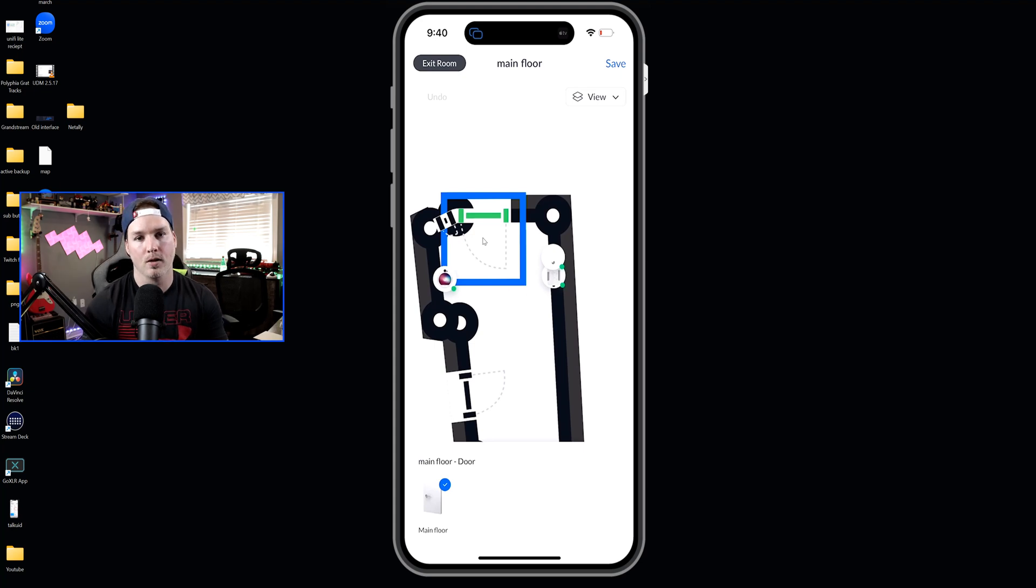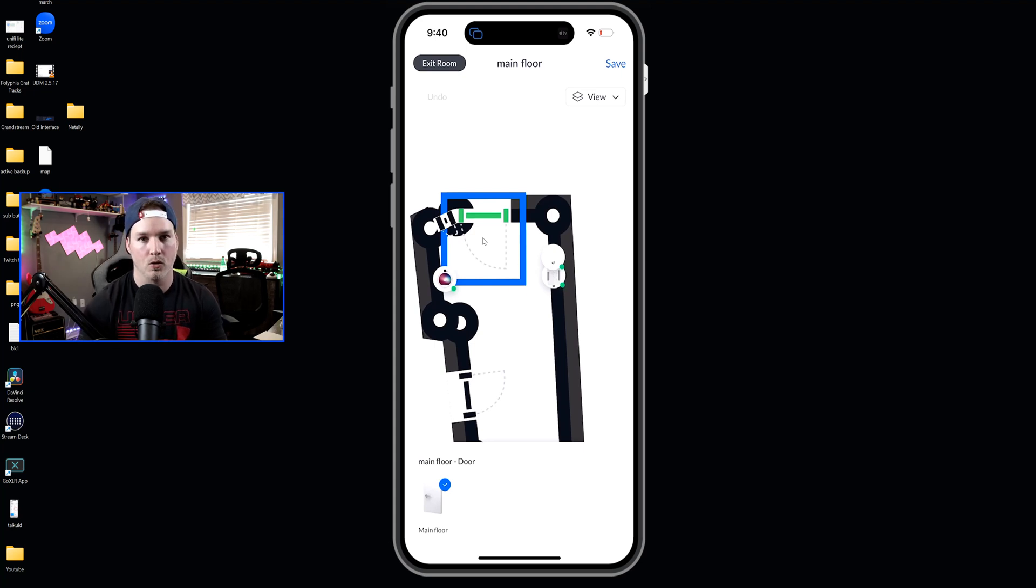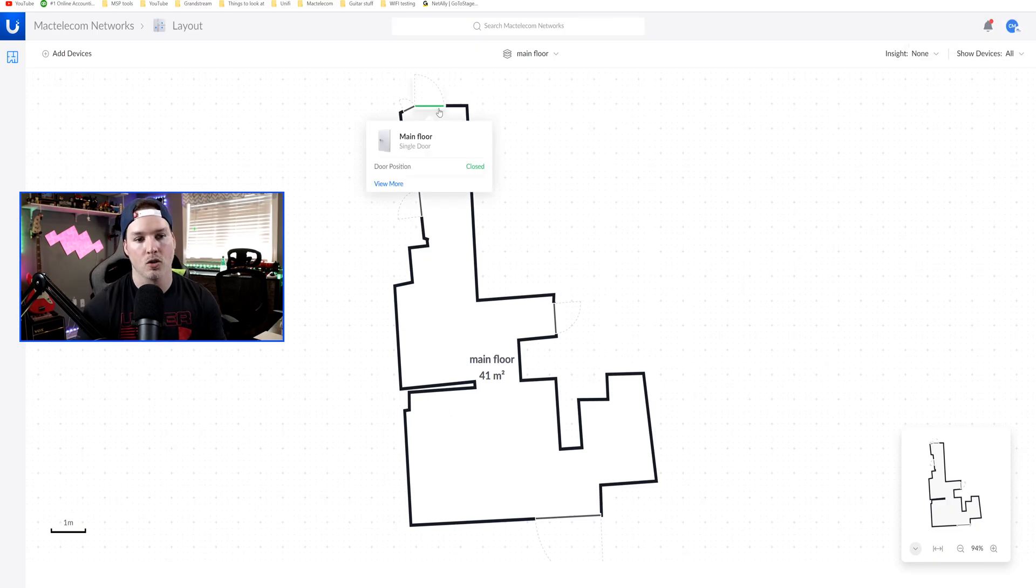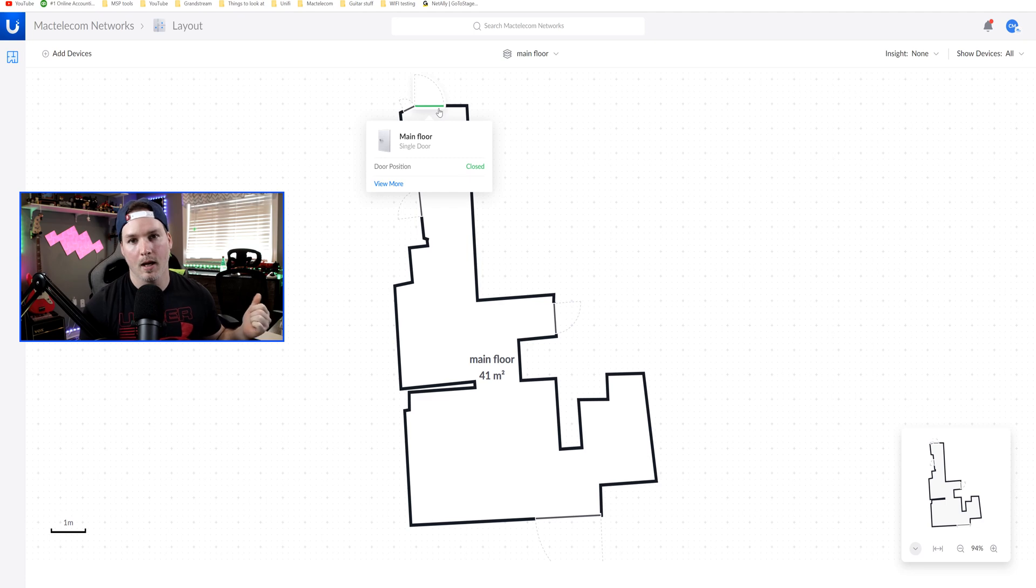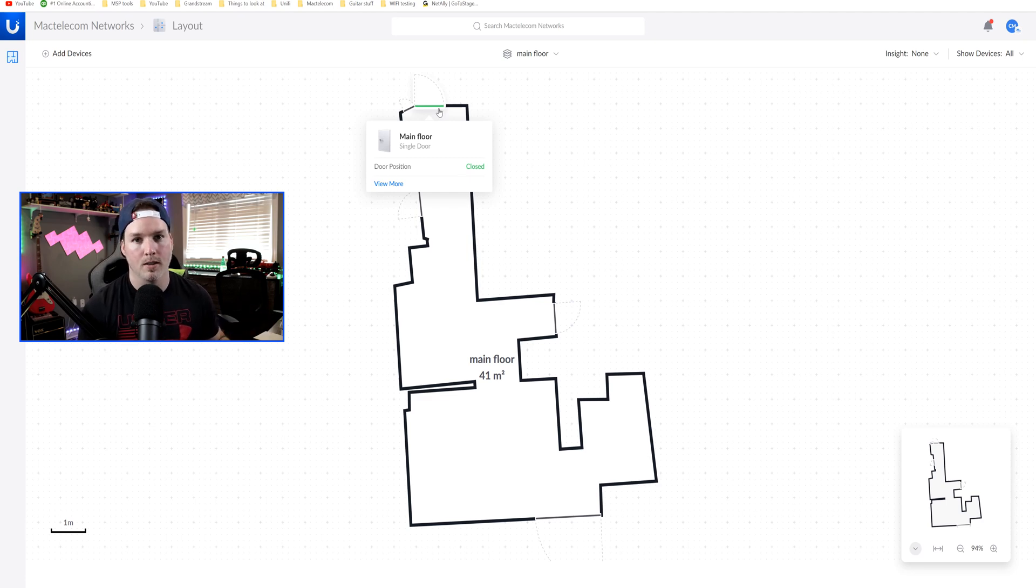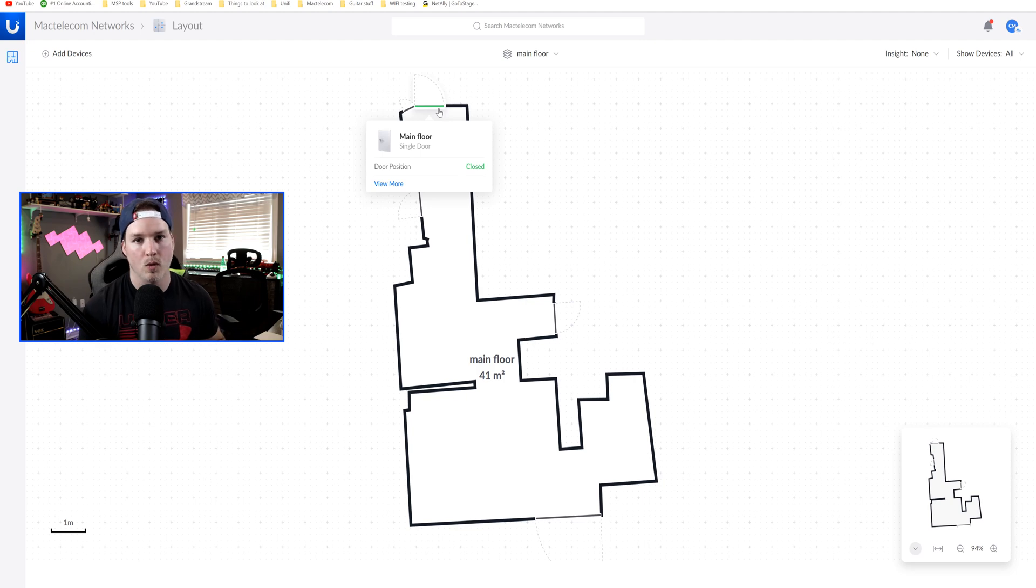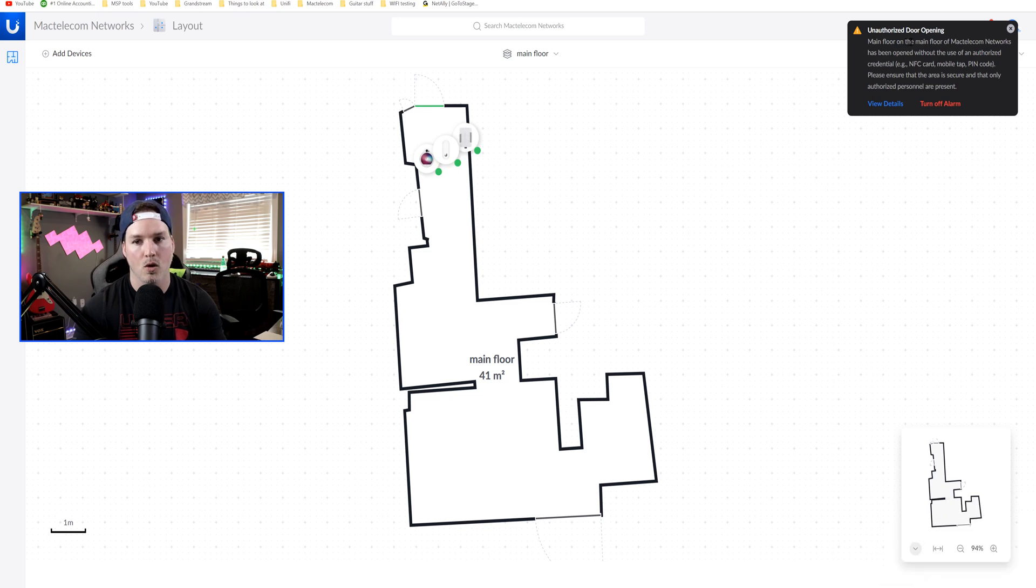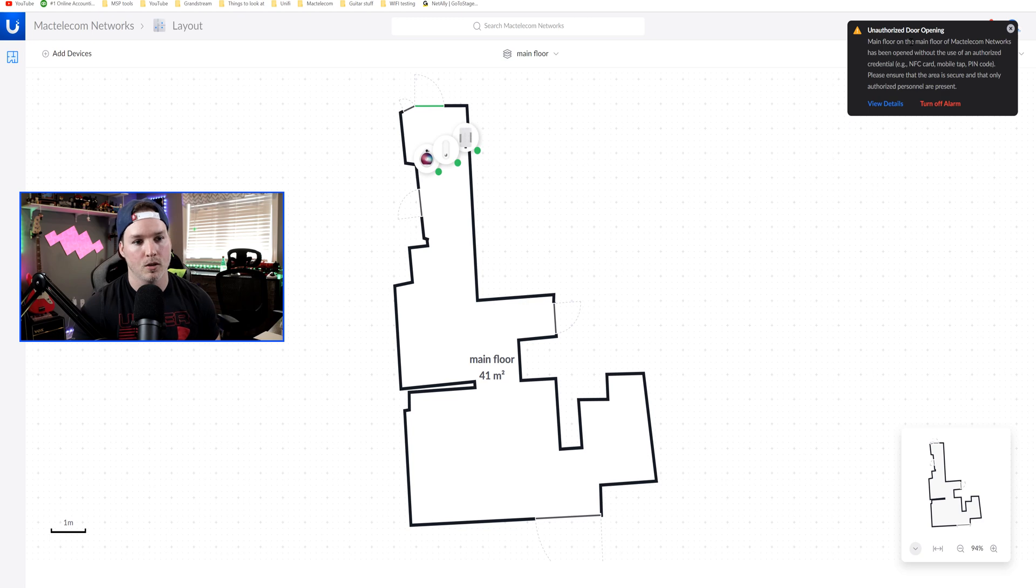And if we go back into the UID on my computer, we should see that that door is green. And as you can tell, the door is now green, and it's showing that our door position is closed. I'm going to go ahead, and I'm going to hit the door contact off. We're going to get an alert saying that an unexpected door was open because we didn't swipe in, but then we should see that door go red. At the top, we see unauthorized door opening. The main floor door was opened unauthorized. We didn't put in a pin, or we didn't swipe our card.